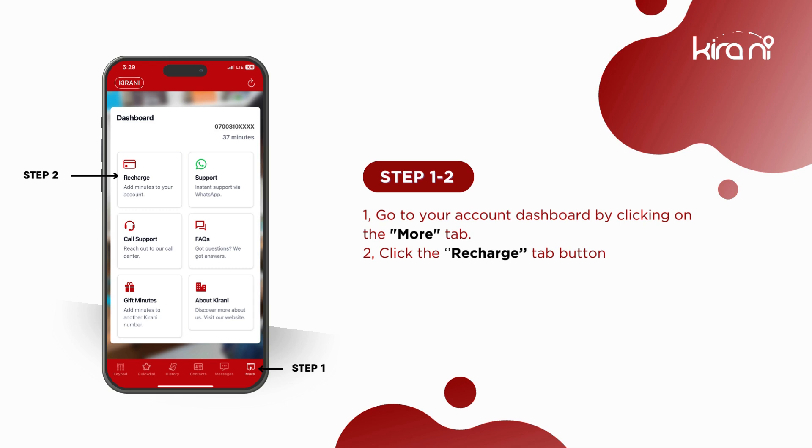Go to your account dashboard by clicking on the more tab. Click on the recharge tab button.